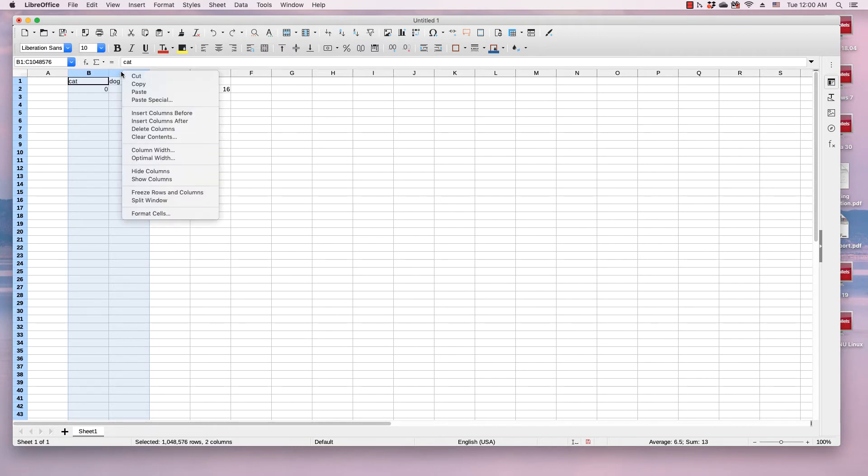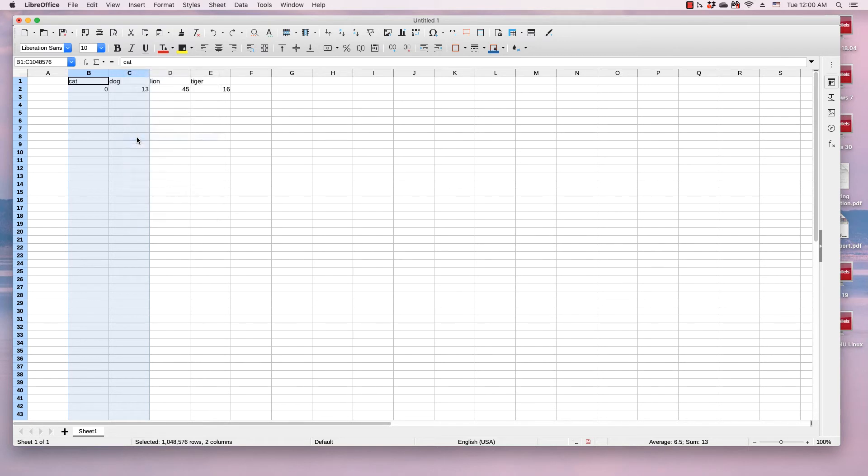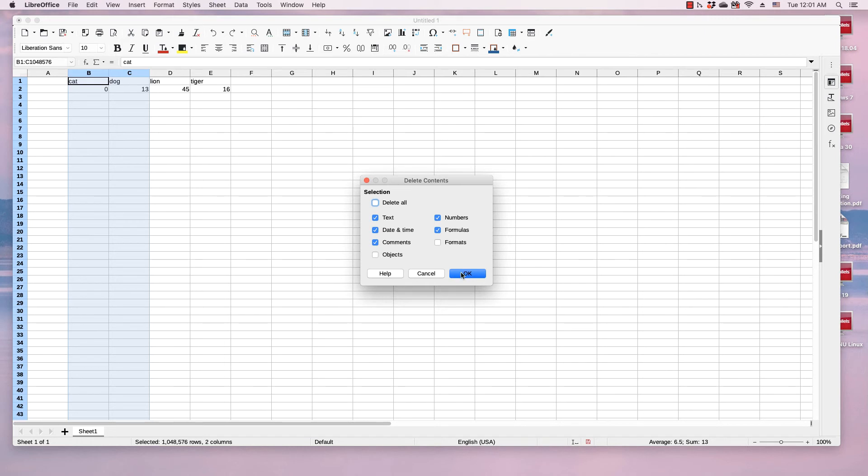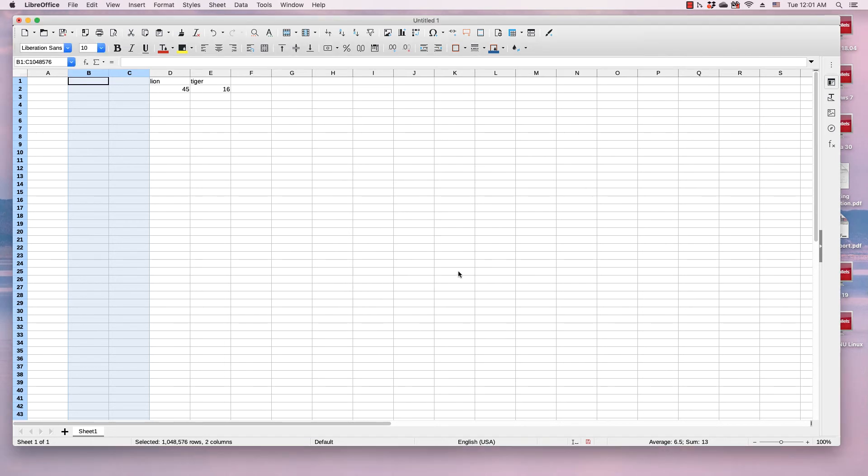So instead, I'm going to just click clear contents, and it comes up with a delete contents dialog. I'm just going to click OK because it has all the correct checkboxes, and the contents in columns D and E do not shift over.